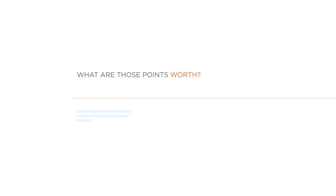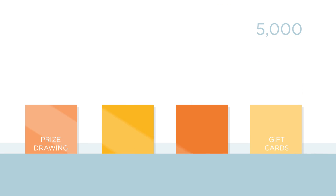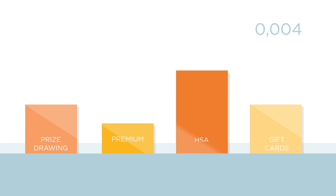What are those points worth? It's up to you. Your company can choose rewards that appeal most to your employees, like a premium reduction or a deposit to an HSA.